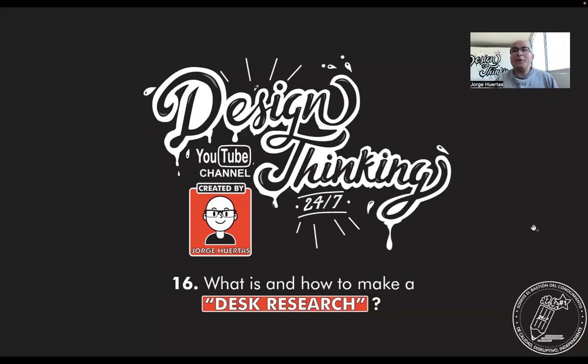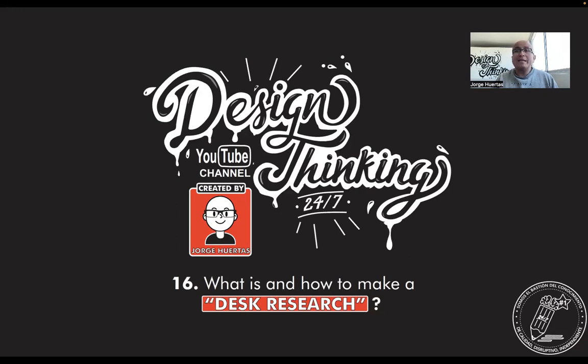Hello everyone, Jorge Huertas once again with all of you. Today I'm going to show you what is and how to make a desk research.